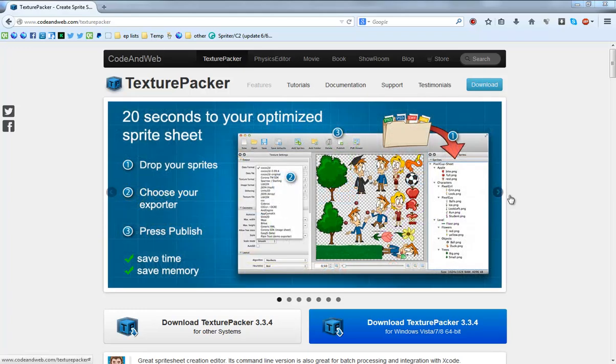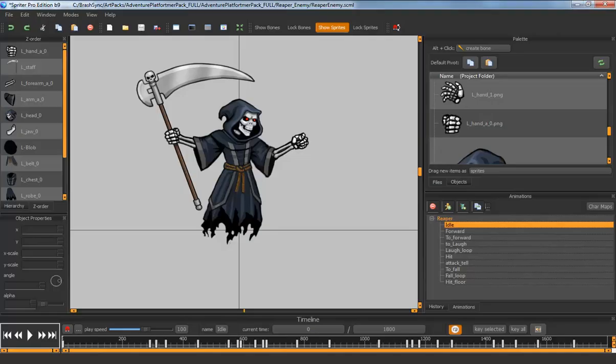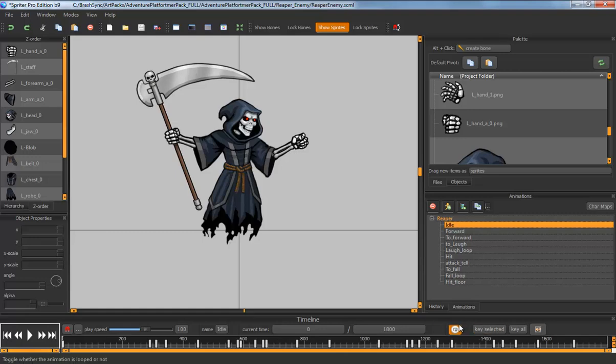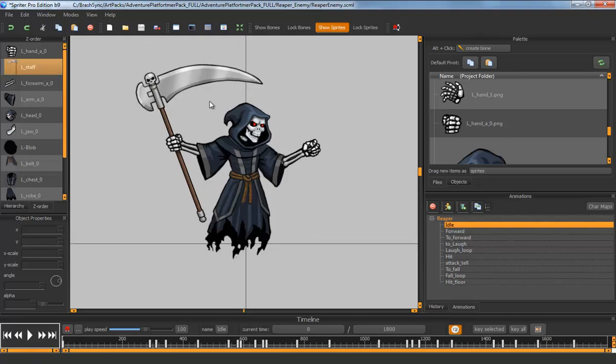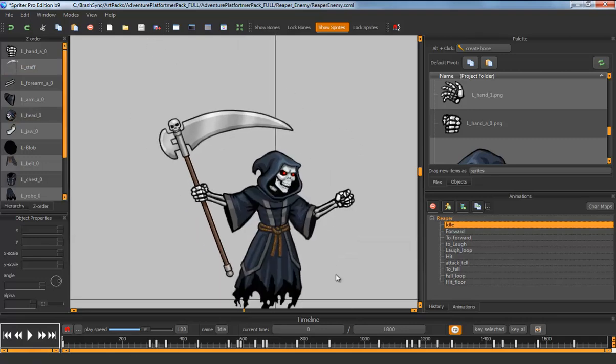People have been asking for a long time for a way to integrate Spriter with Texture Packer to create sprite sheets, so this is what we came up with. Thank you to Andreas Lowe from Codenweb for working with me to make this as seamless and perfect of a workflow as possible.